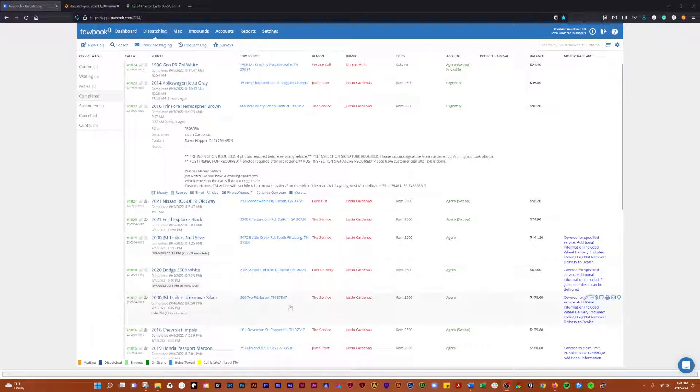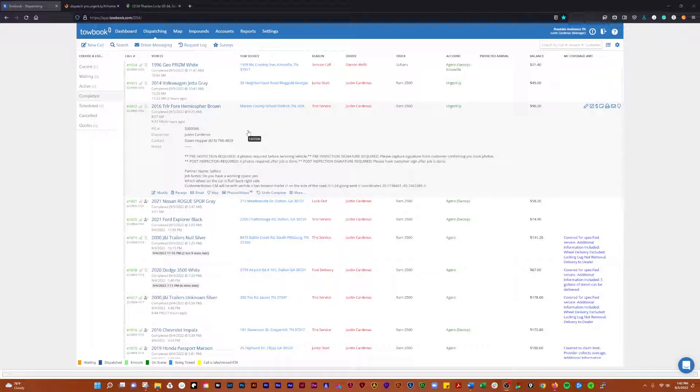Alright, in this video I'm going to go over the process of stacking multiple different charges onto an urgently call. I don't know what that's going to turn out to dollar-wise, but we're going to find out right now. So what we have here is an urgently call where we did a trailer and it was on the side of the freeway.